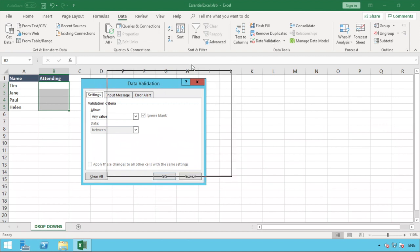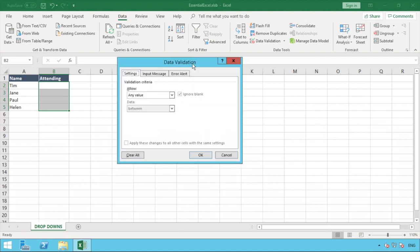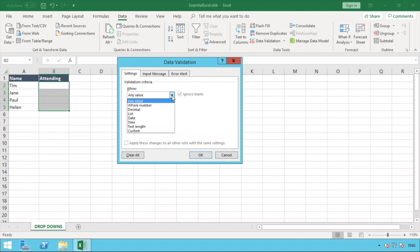What you'll then get is you'll be presented with a pop-up box like this. Ignore the other bits for the time being as we're just looking at the drop-down list. If you want us to go into more detail of any of these options please drop us a comment below and we'll make sure we make a video. For our example we're going to click this first drop-down list and we're going to select the option of list.